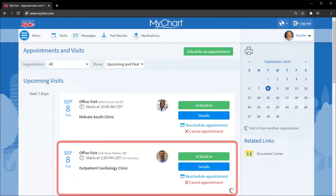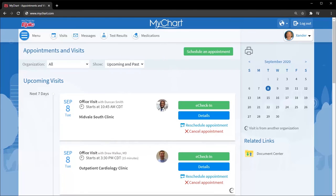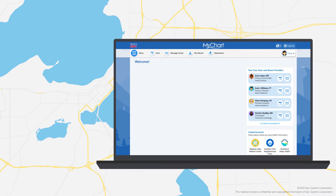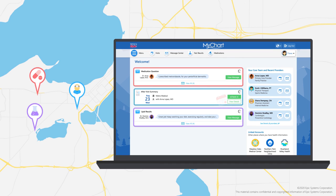You can also take action on information from a linked organization, such as scheduling an appointment or messaging your care team, without having to log in to that organization's MyChart. MyChart makes it easy to access all of your medical information in one place, giving you a single unified picture of your health care.